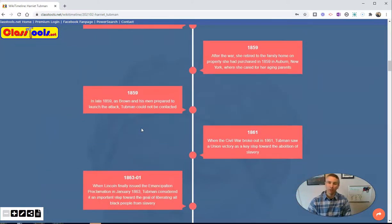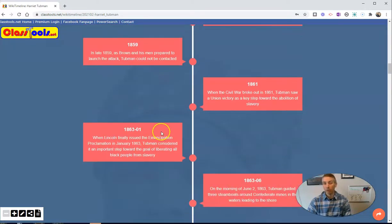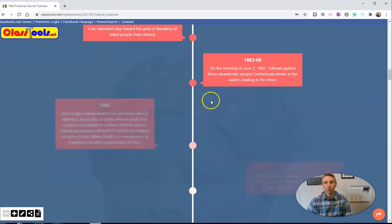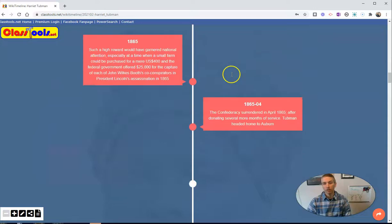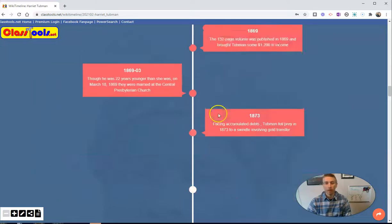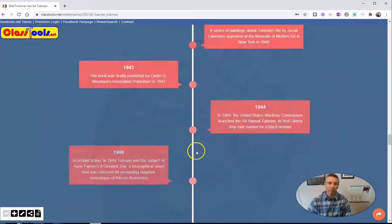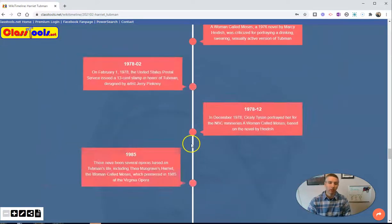Now, it's important to note that it is pulling from Wikipedia, so you might need to edit. You might want to fact check. You might want to edit what appears here in the timeline and or in the summary at the top of the page.